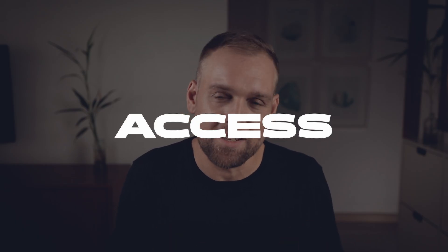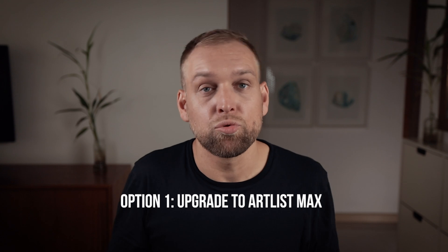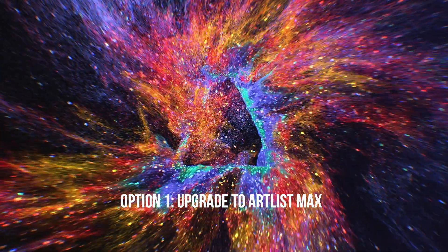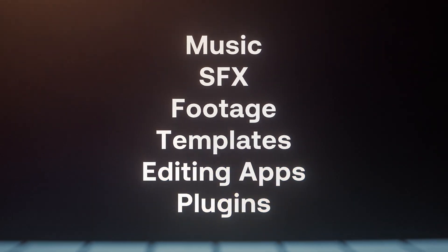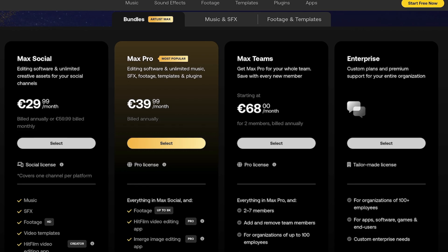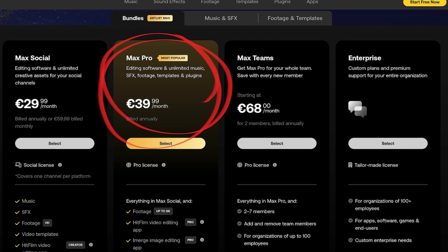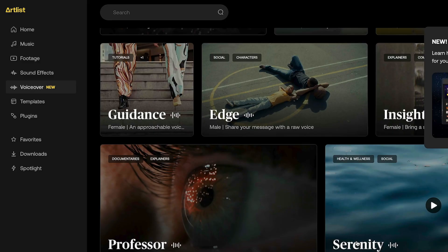Now you might want to test it yourself, and there are four ways to get access. Number one: if you are an Artlist subscriber, you can upgrade to an Artlist Max plan, which allows you to generate AI voiceovers — and needless to mention, you also get unlimited music, templates, stock videos, plugins, and all of that stuff. Option number two: if you already have a subscription to Artlist Max, congratulations — you already have access to the AI voiceover tool included in your plan at no extra cost.